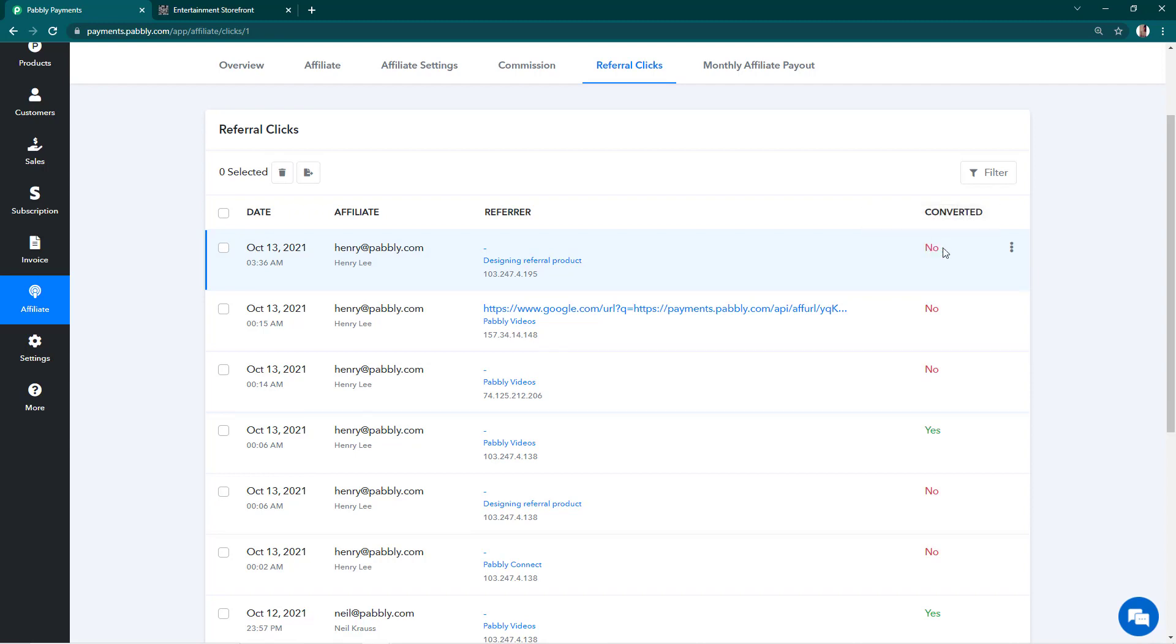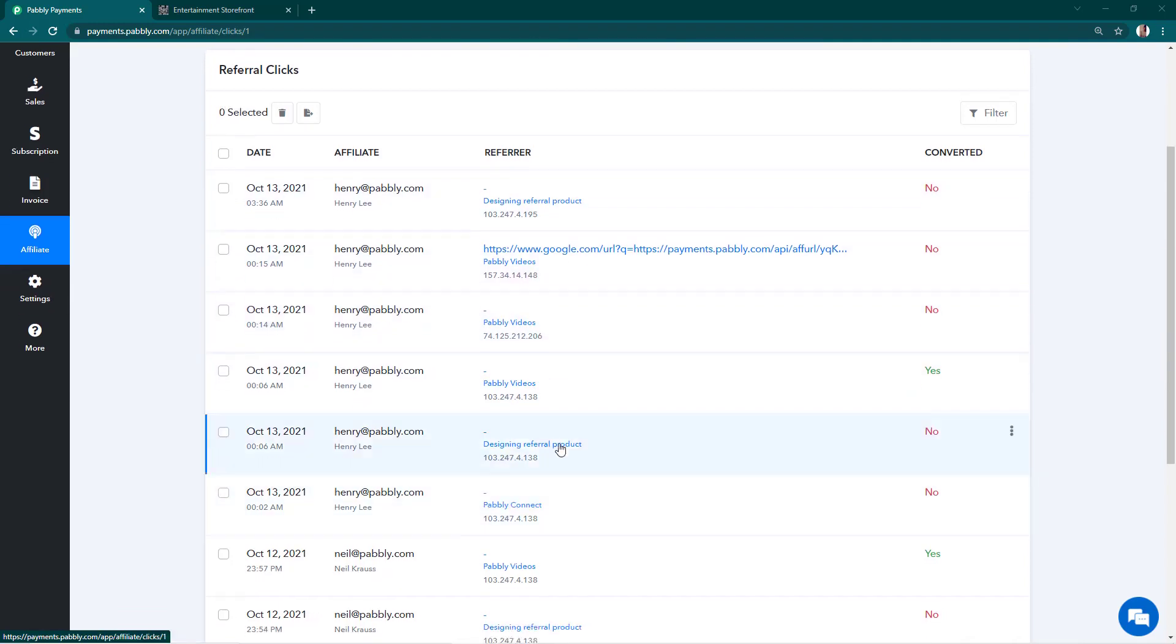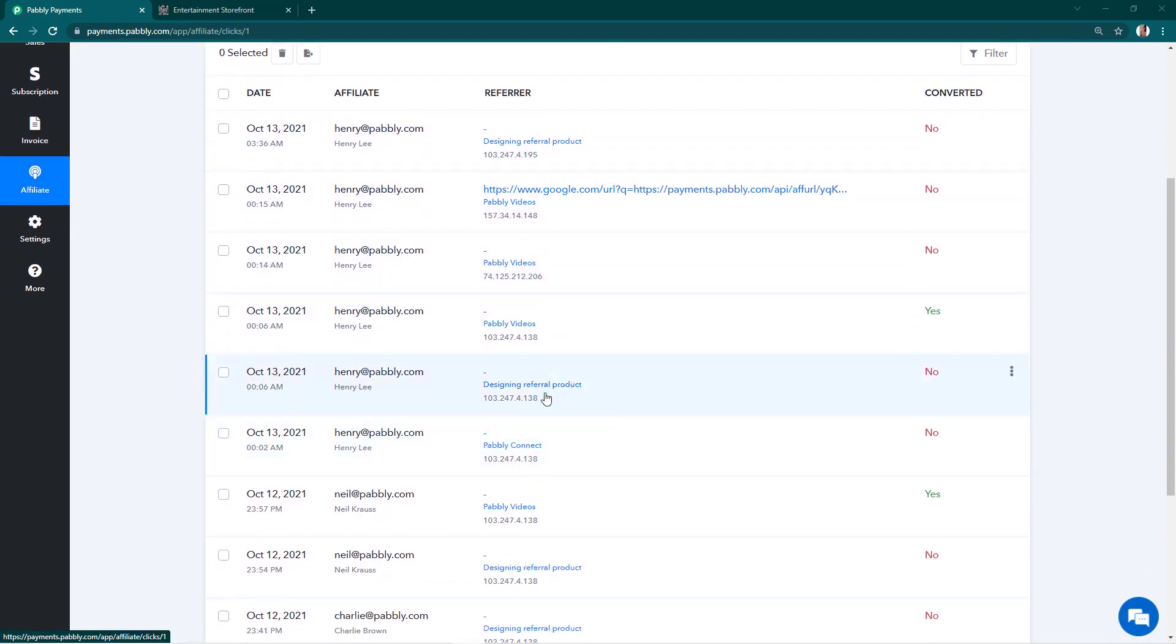To differentiate between all clicks and unique clicks, we track IP addresses of the person making the click. For example, you can see that this IP address and this IP address are the same. That means the person with this IP address opened the link twice.